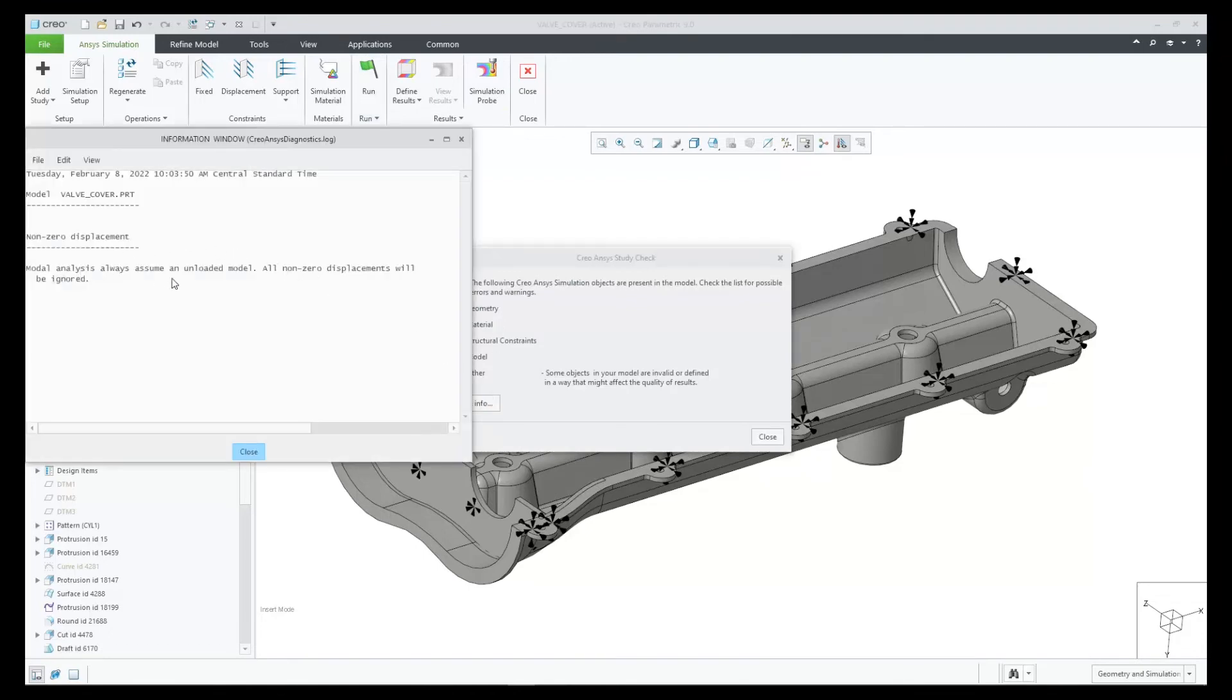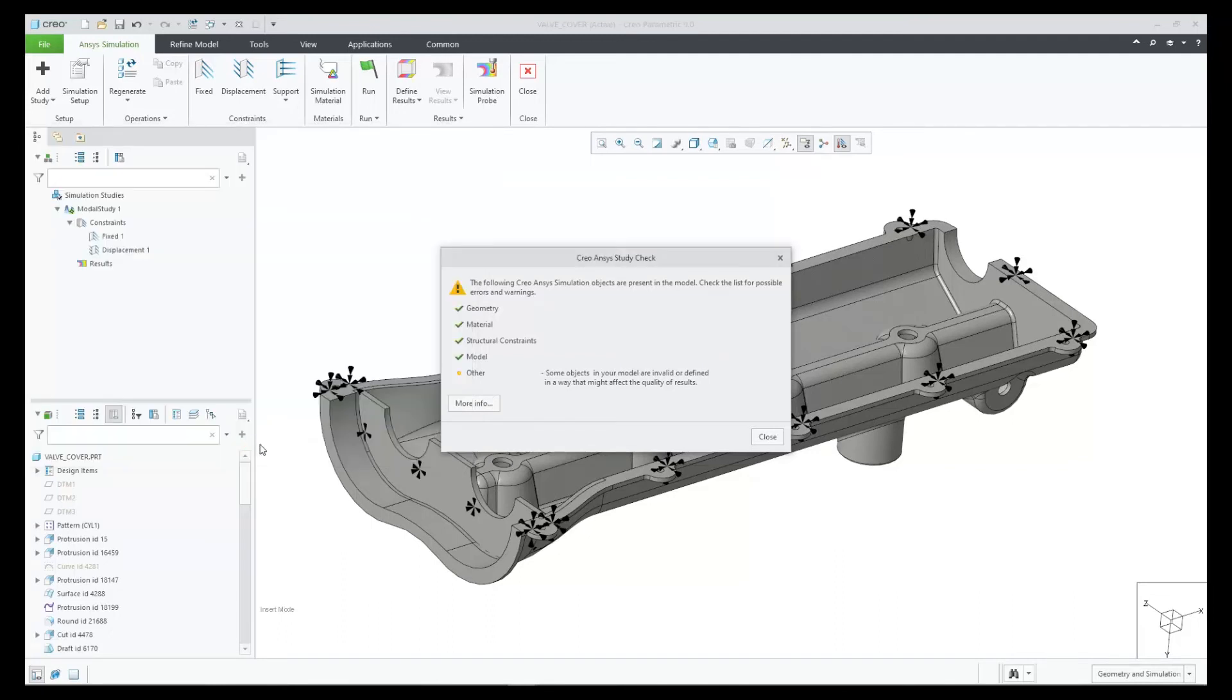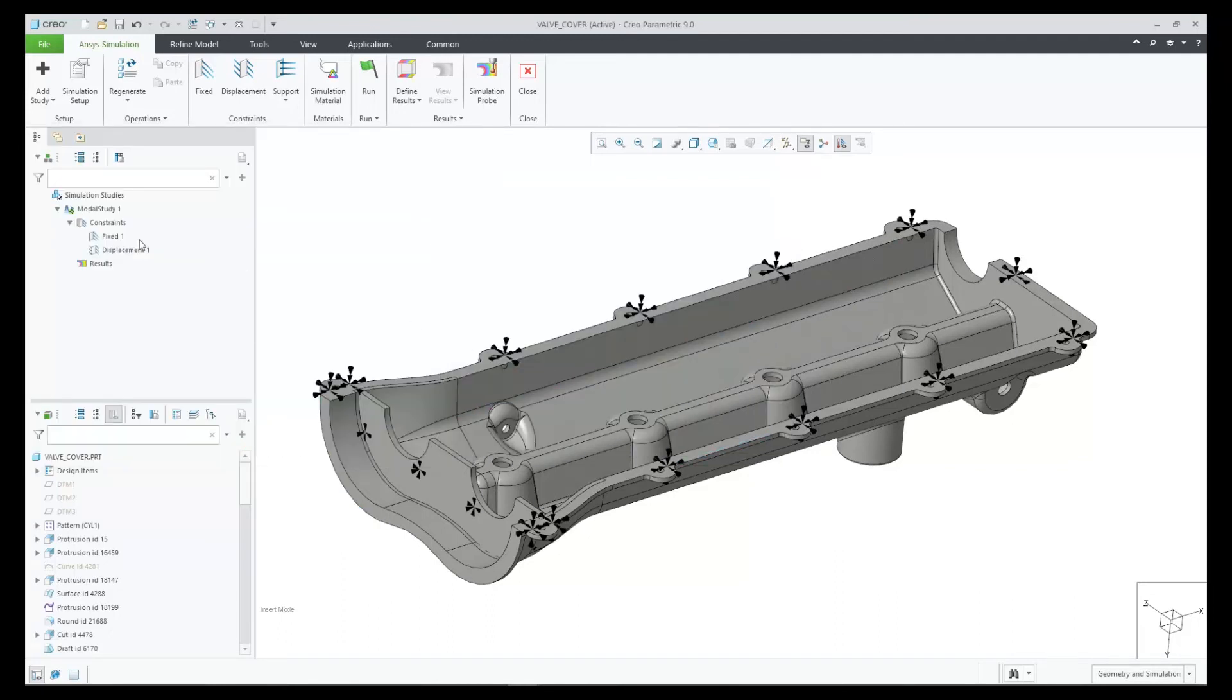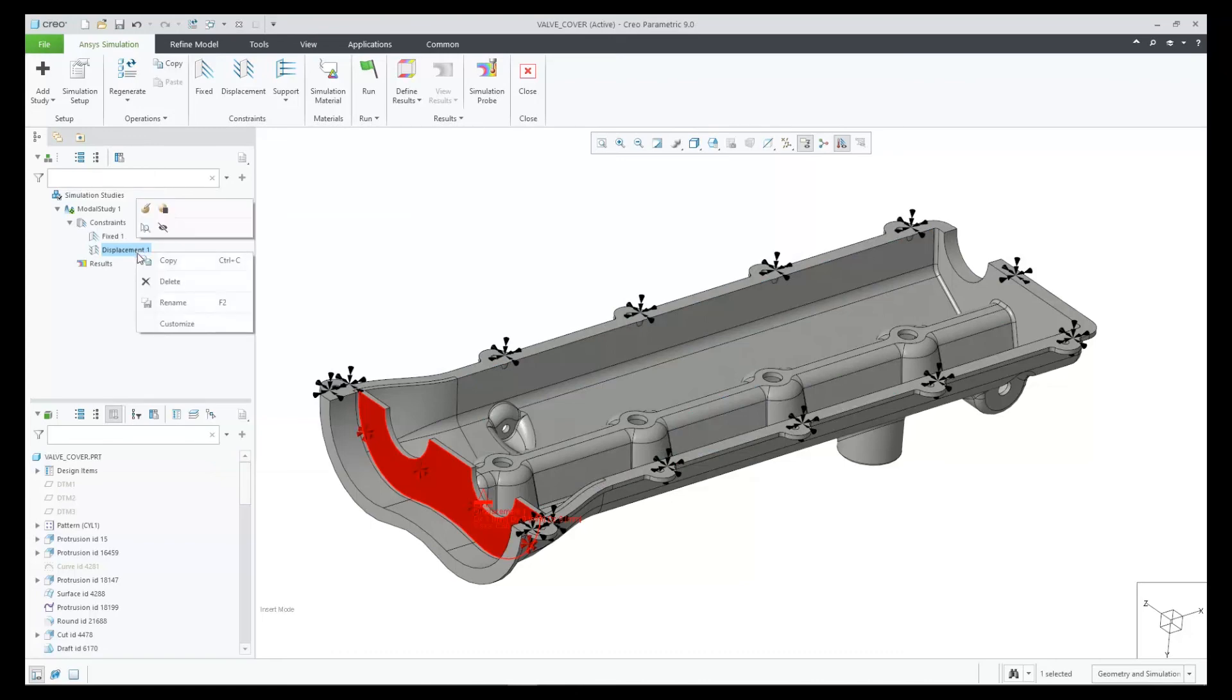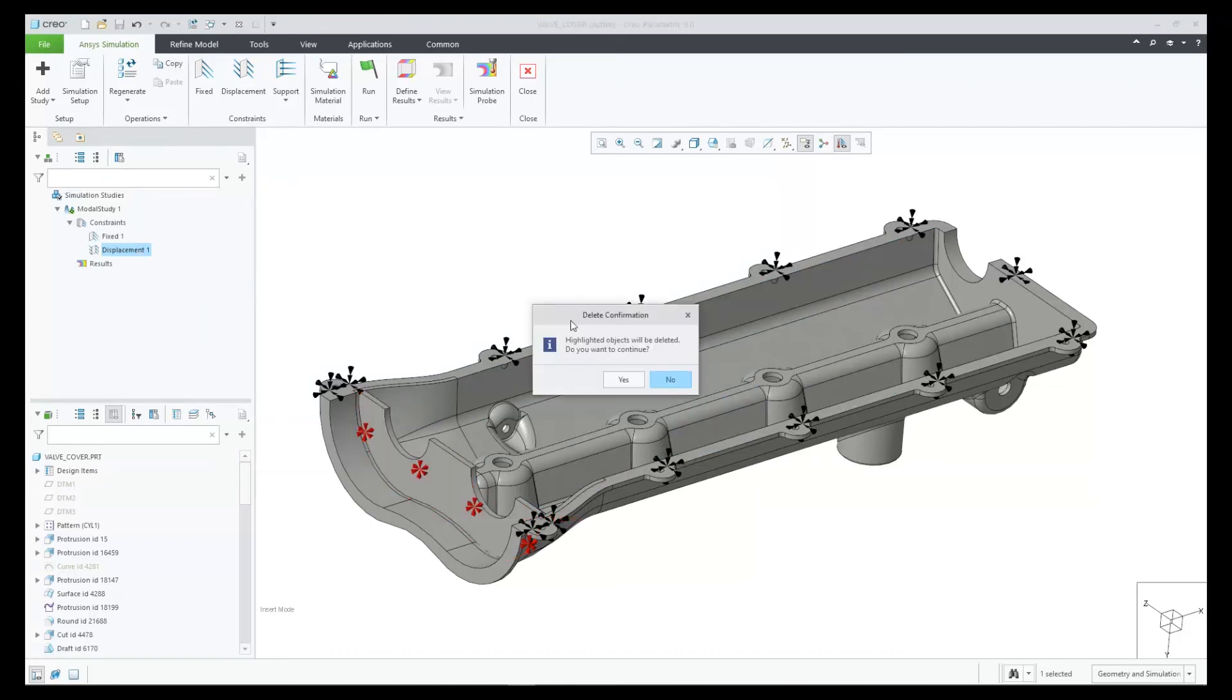This is just one of the new study checks in Creo Ansys in Creo 9.0. Each check is focused on helping the user by providing feedback before running a simulation.